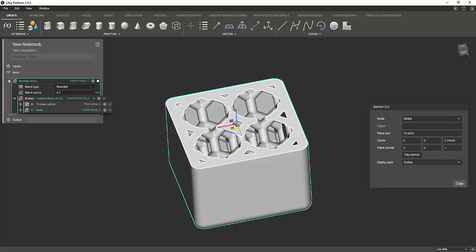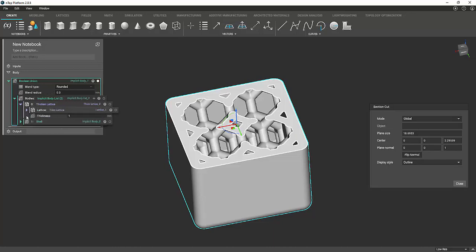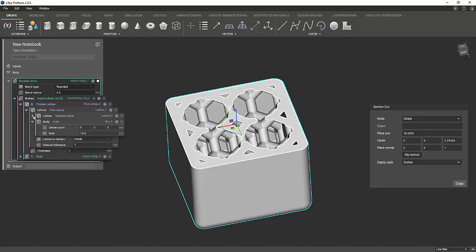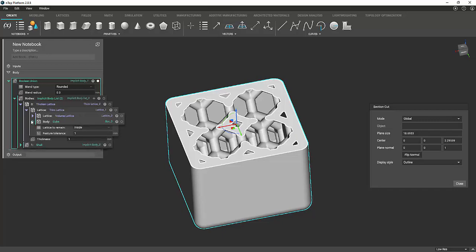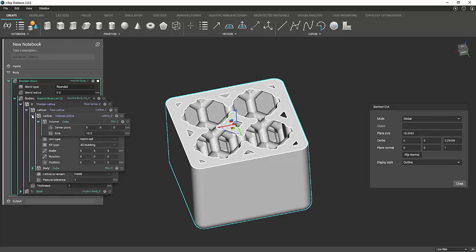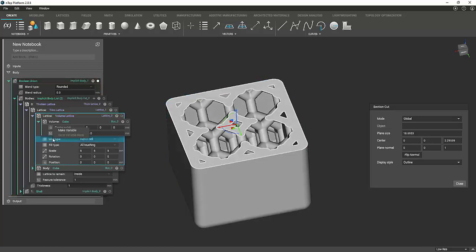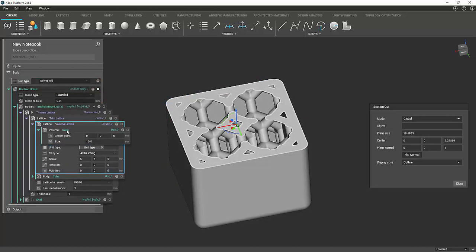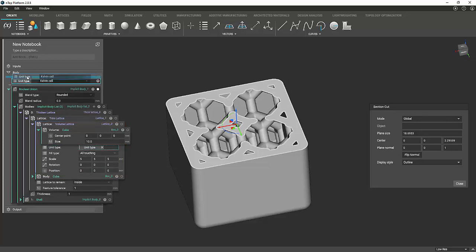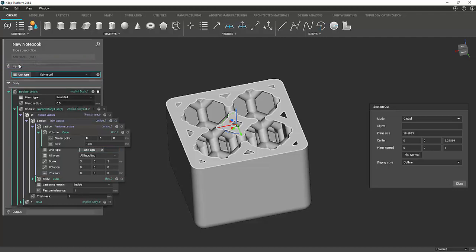Now, if you want to be able to change this stuff easily, what you can do is you can go back in here and where it is the volume lattice. If you actually right click on this, where it says unit type, you can make variable. As you see, it added this little cell up here. And you can just drag that and put it under the inputs tab.